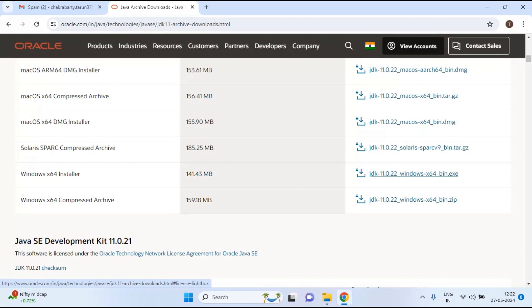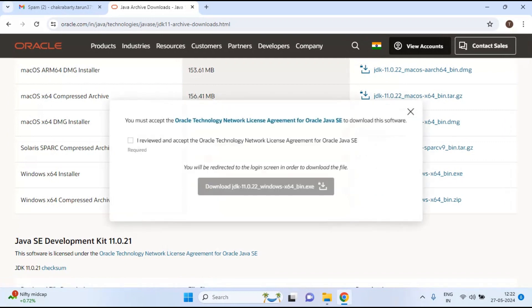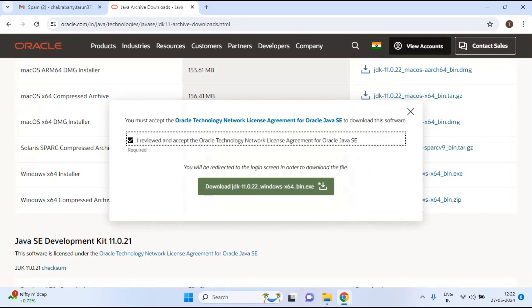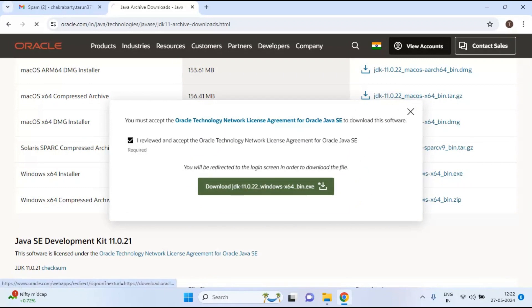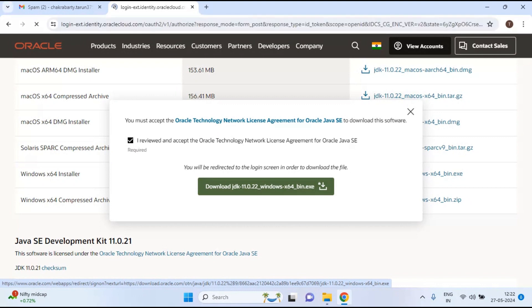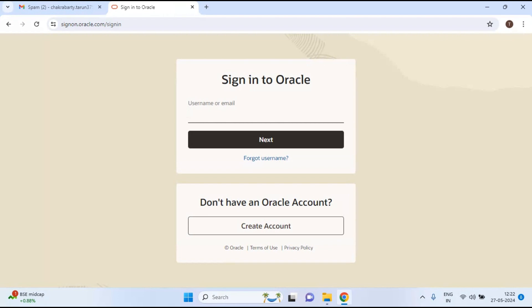When you click to download, it will ask you to sign in to your Oracle account. Before downloading, you need to create an Oracle account and sign in. I'm signing in with my account now.